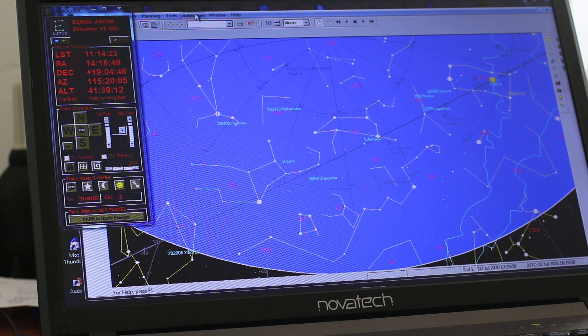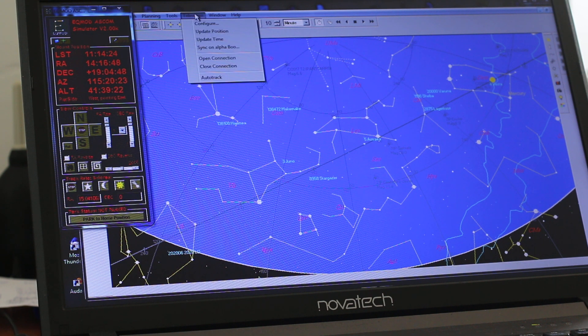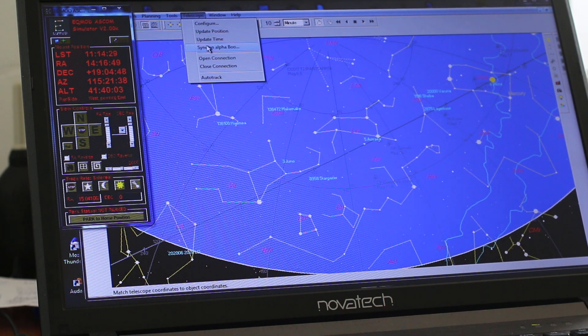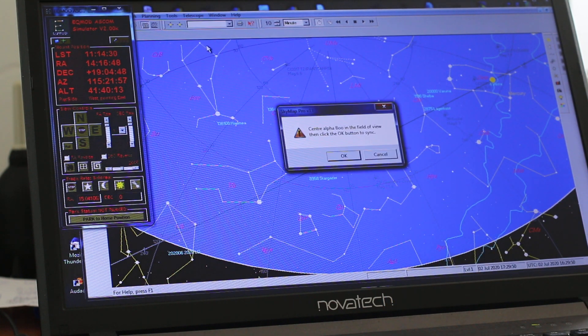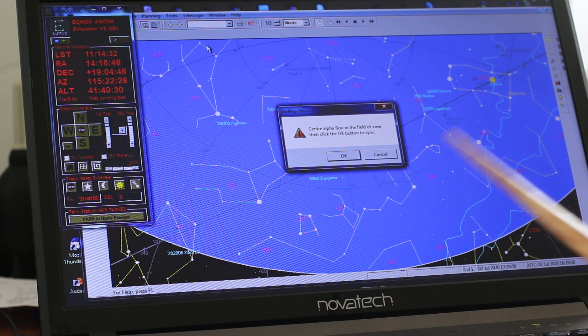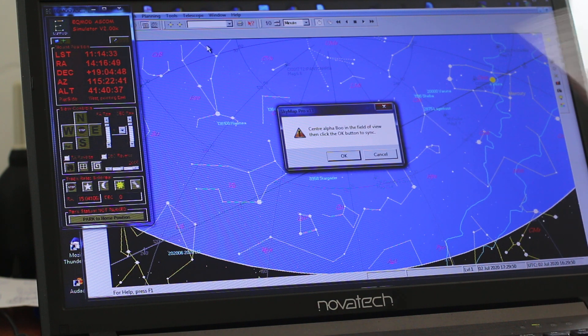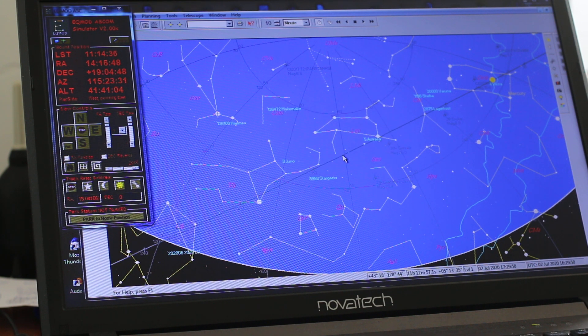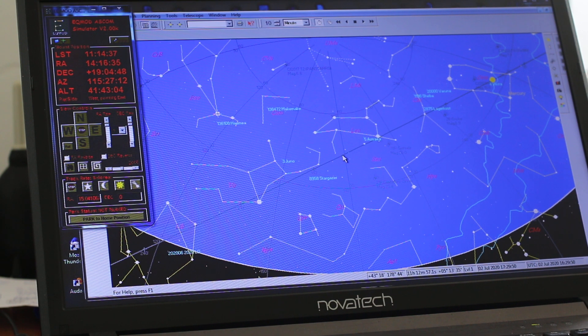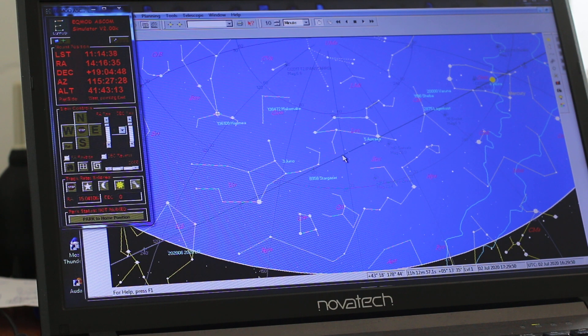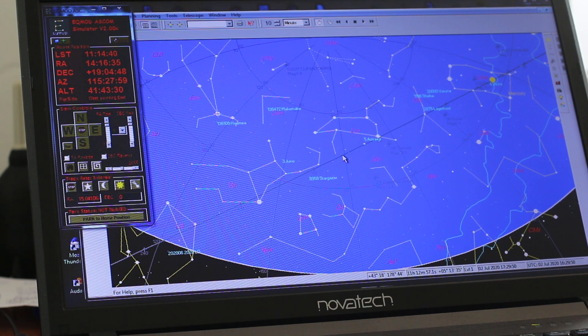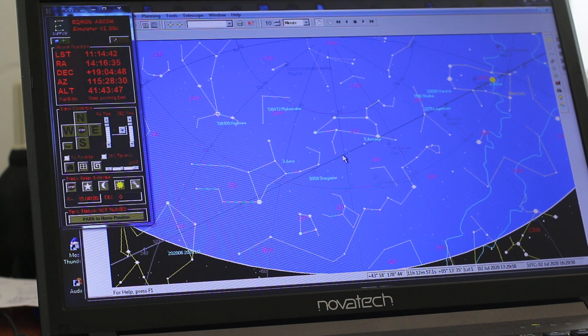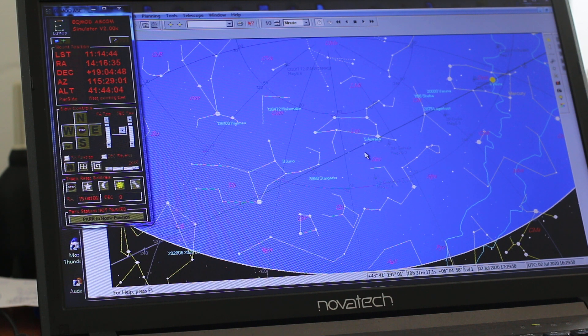Once it's in the centre of the field of view, you can sync on alpha booties here. It says put alpha booties in the middle of the field of view and click OK. So now the telescope is centred on Arcturus. So you can then offset to another star if you wish.